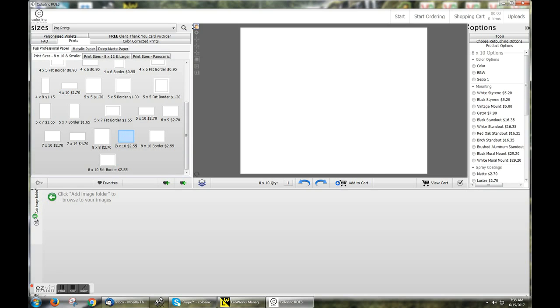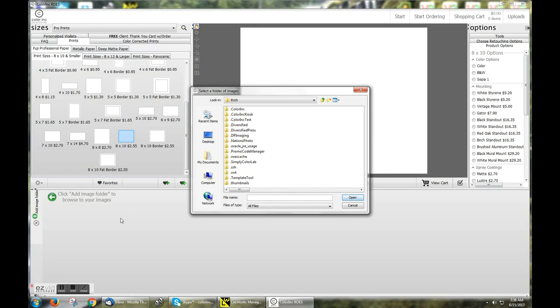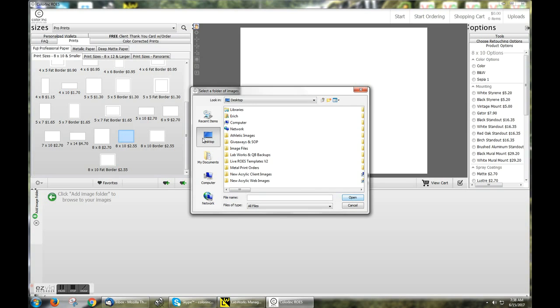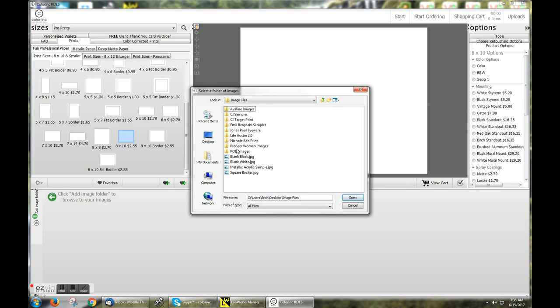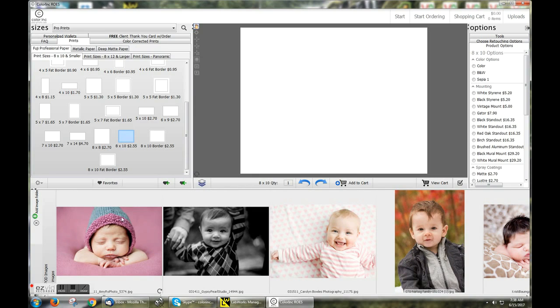Clicking the green plus sign will allow me to navigate to my desktop, my Image Files folder, followed by my POD images that contain my image.